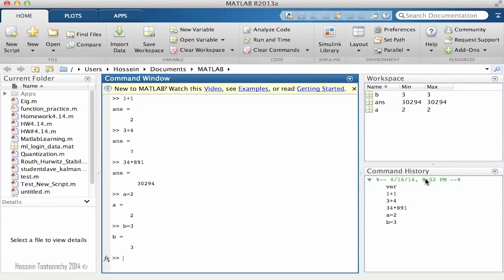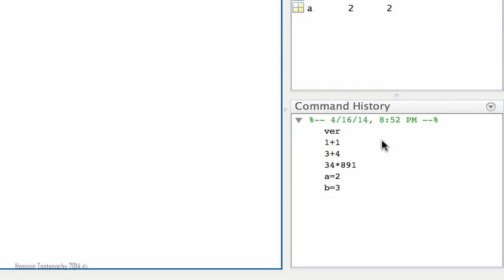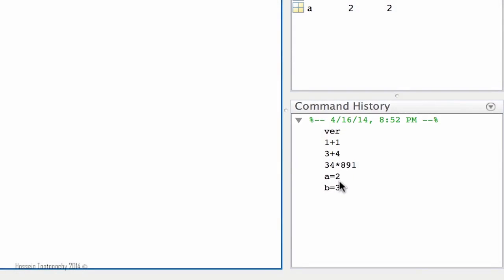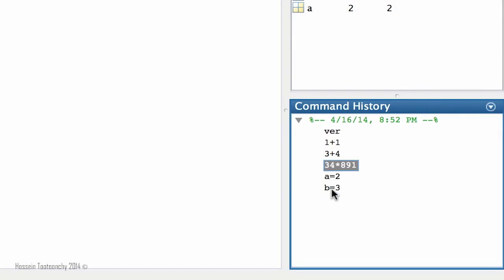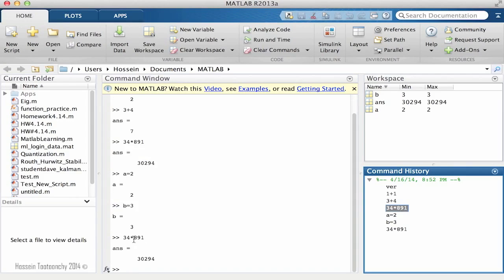Below the workspace is the Command History, which is also a very useful part. Command History is a place where MATLAB keeps a record of our activities, and as you notice, it is timestamped. Whatever activity I perform today is going to be recorded. If you come back tomorrow, another time and date stamp will be created and it will record everything we do. It is very handy because sometimes you want to do a calculation again — if I find a previous multiplication, the only thing I need to do is double-click on it and it will be calculated again.